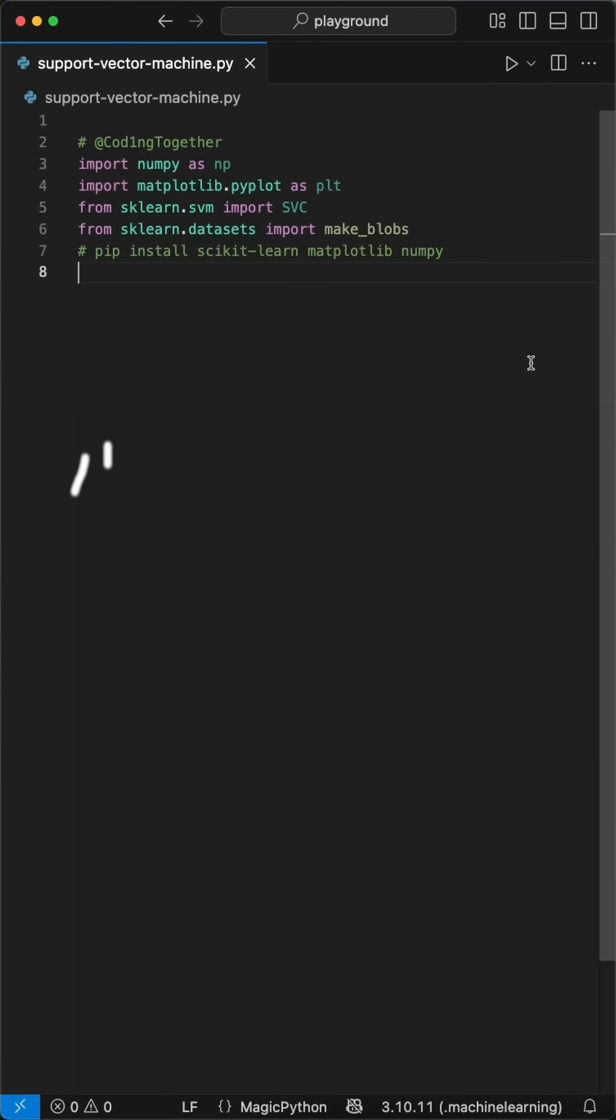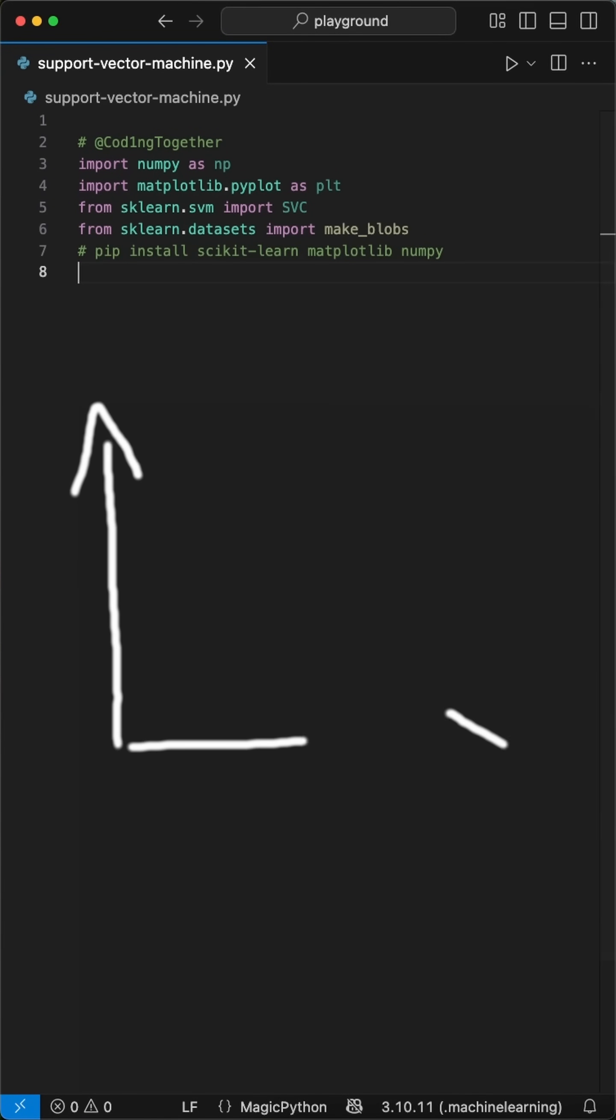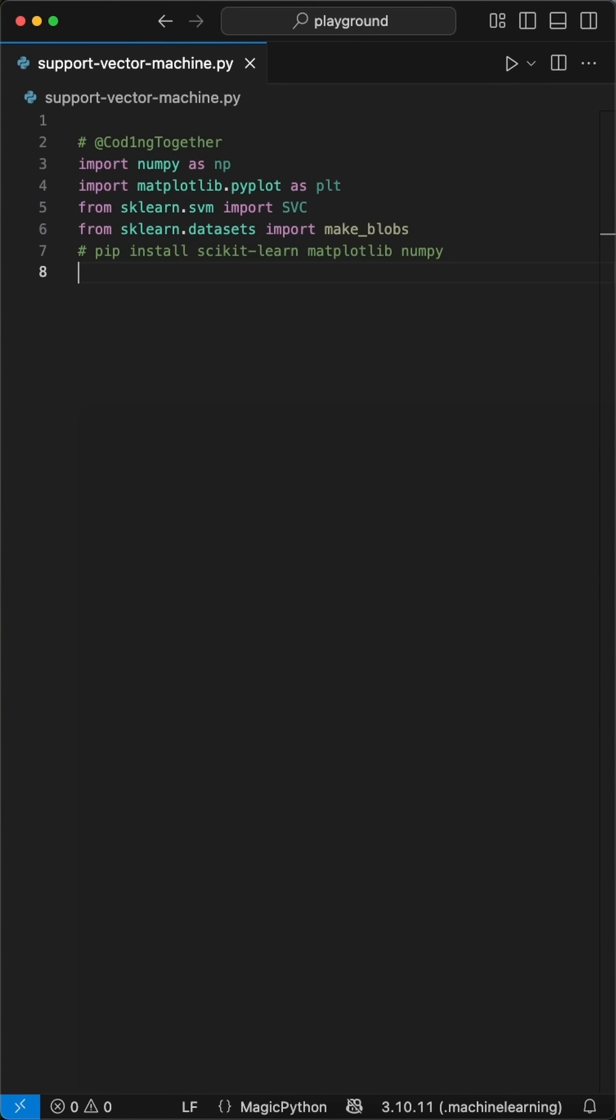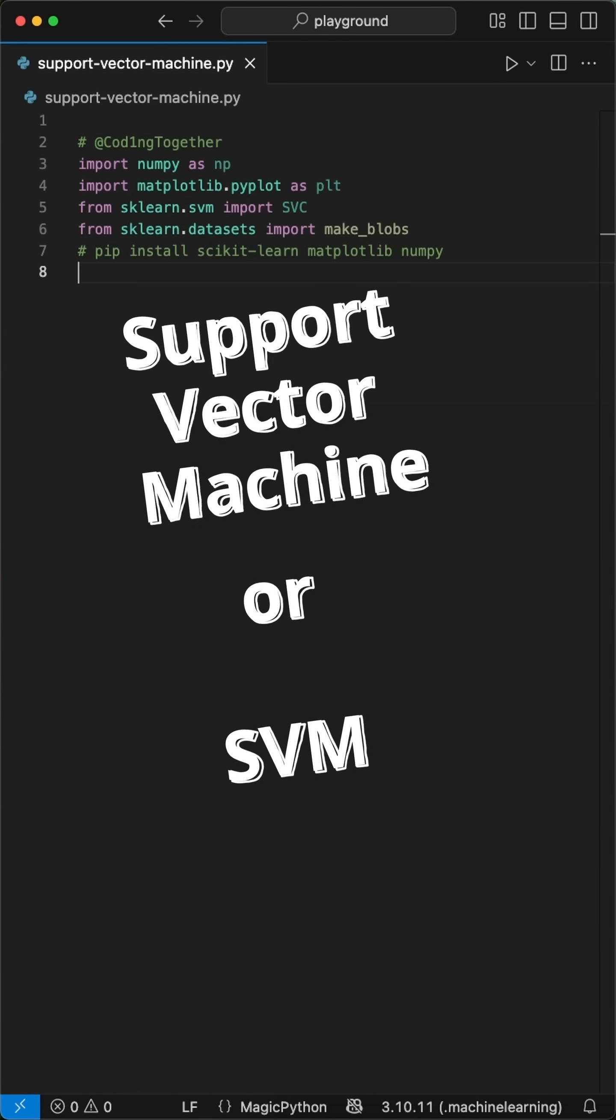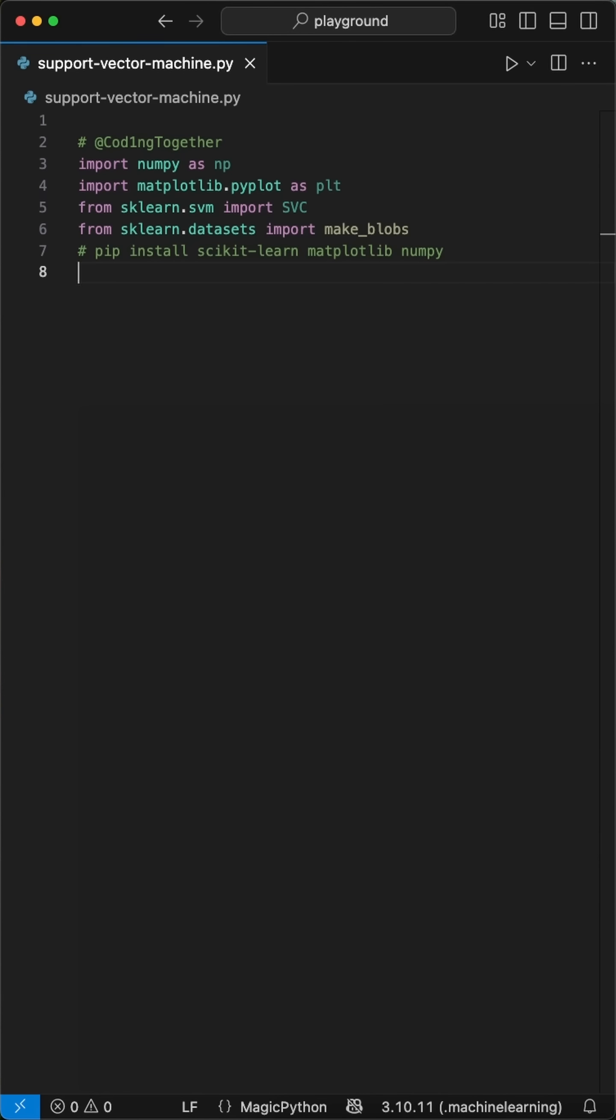You can teach your computer to draw the perfect line that separates different groups of data in just a few lines of code. This is called a support vector machine or SVM. Think of it as finding the best possible fence between two neighborhoods. Let me show you exactly how it works.